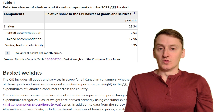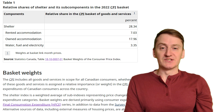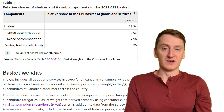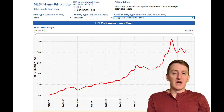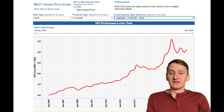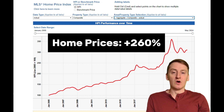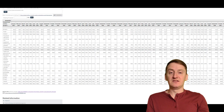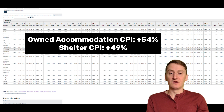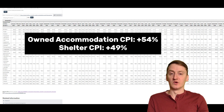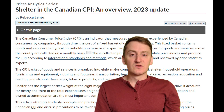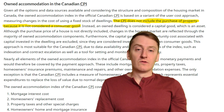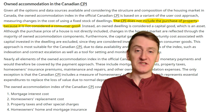Because most Canadian households own rather than rent, owned accommodation is the largest component of shelter CPI. So naturally, you'd expect the massive increases we've seen in home prices to result in a big increase in shelter inflation. However, from the start of our home price benchmark data in January of 2005 to the peak in March of 2022, although the price of a home in Canada increased by a whopping 260%, the owned accommodation index only increased by 54%, with the overall shelter index increasing by only 49%. So how is this possible? The answer is that shelter CPI only includes the cost of owning a home, not buying a home — the overall price of a home isn't included, at least not directly.